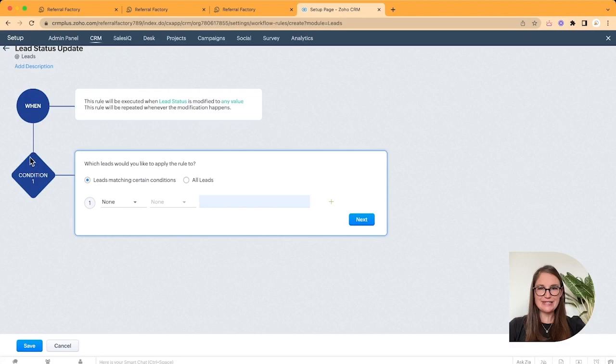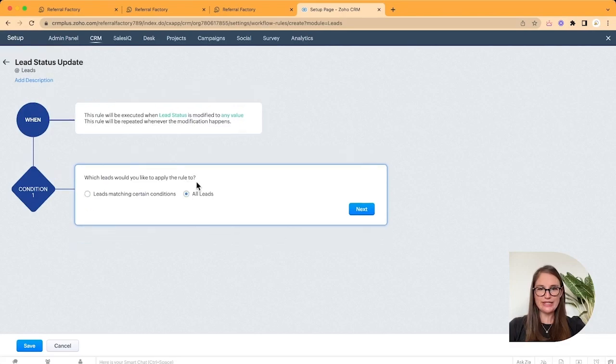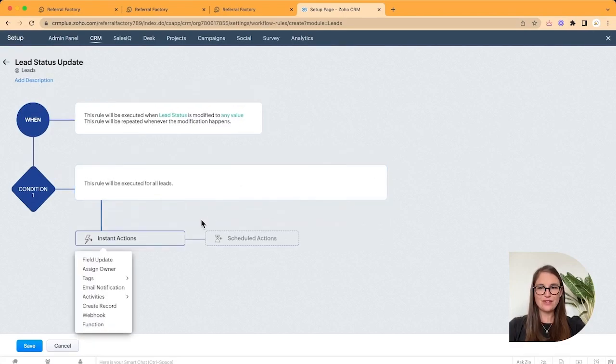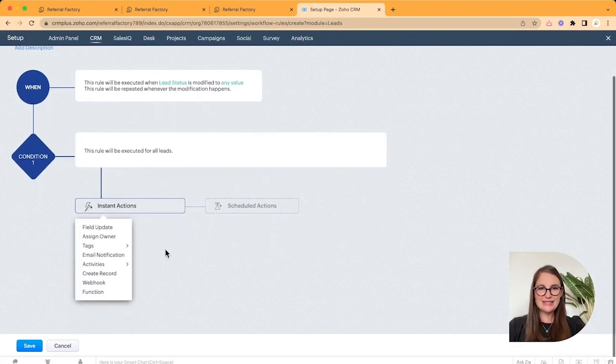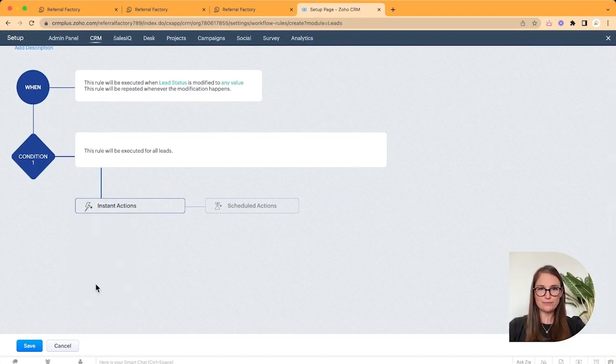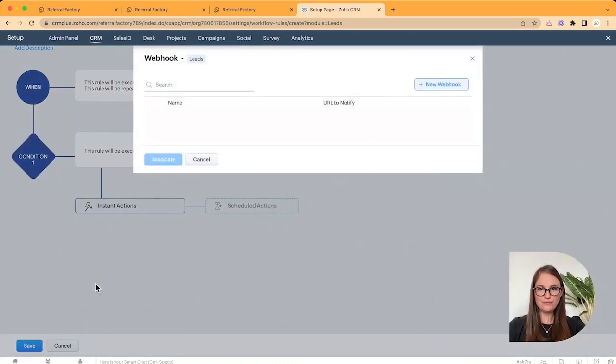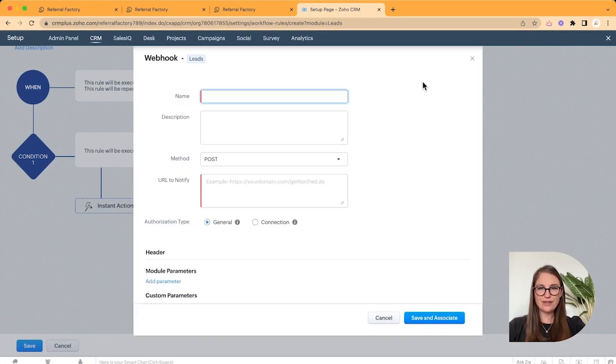Okay, this one's easy. Condition. Select All Leads and click Next. Under the Instant Actions, go and choose Webhook. Click New Webhook. Give your webhook a name.